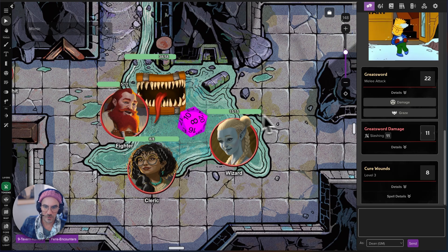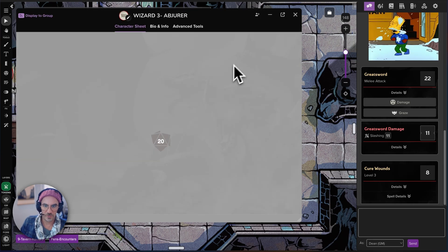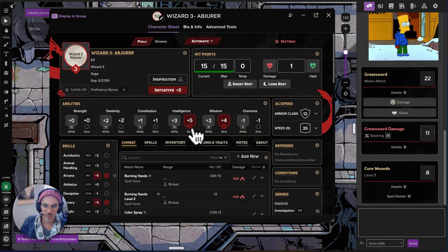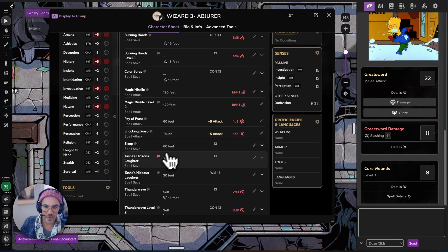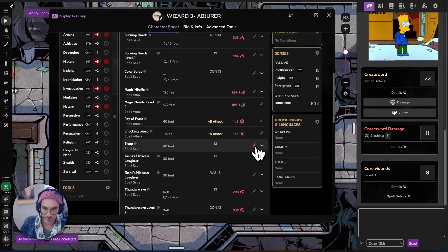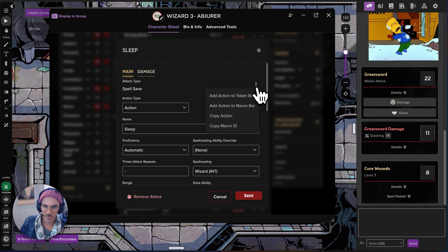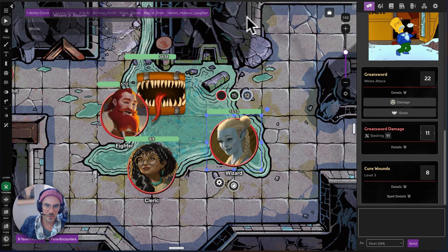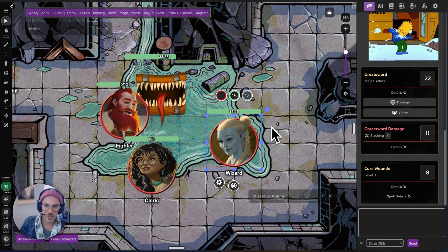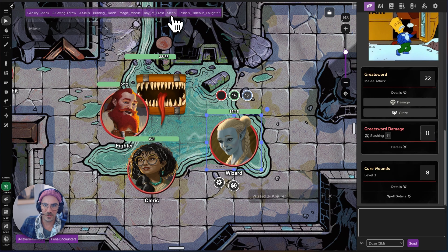It is really, really simple to set this up as well. Let us go into a character sheet to show that off. I'm going to open my wizard. For any skill, ability, or action, we can simply go right into it — there is this little three-dot menu. You can simply click 'Add action to token bar.' Next time I click on my wizard, the button to cast sleep will be right there.